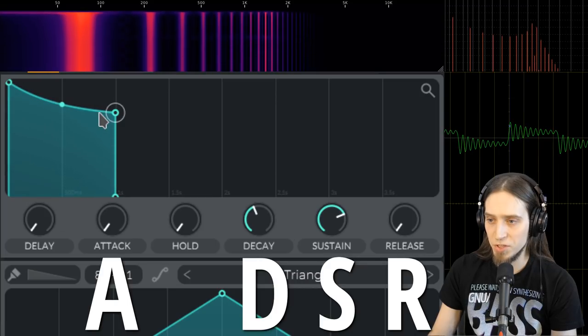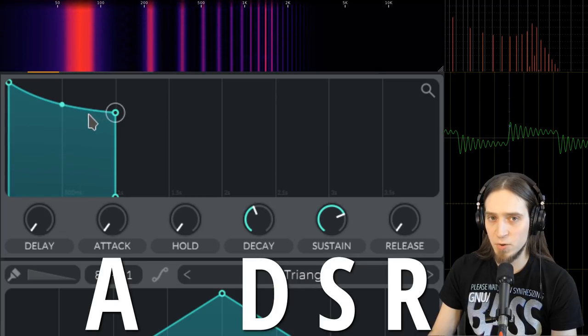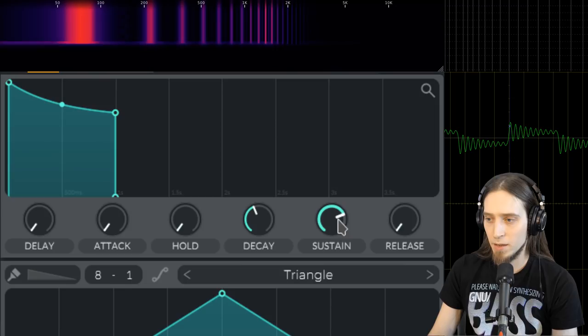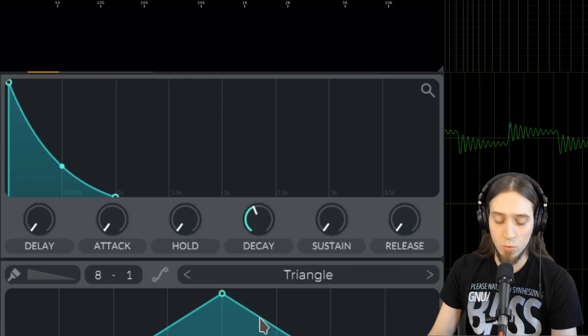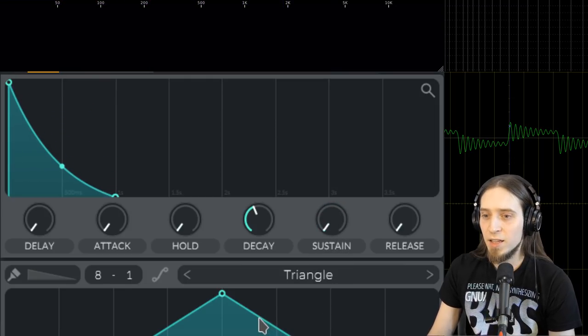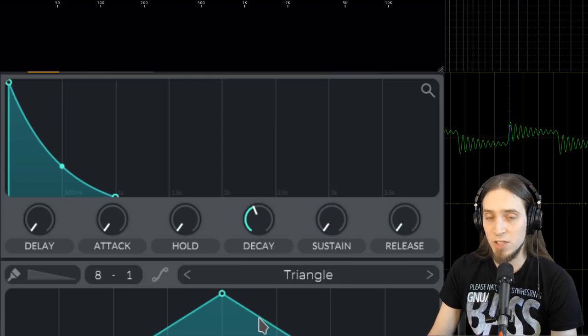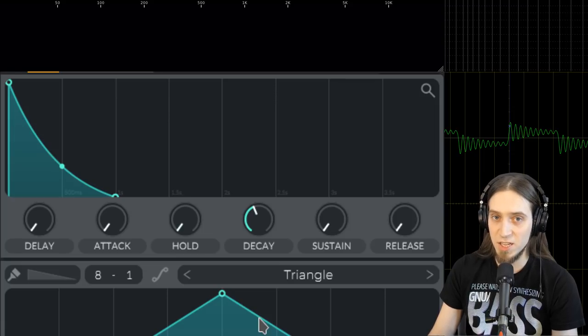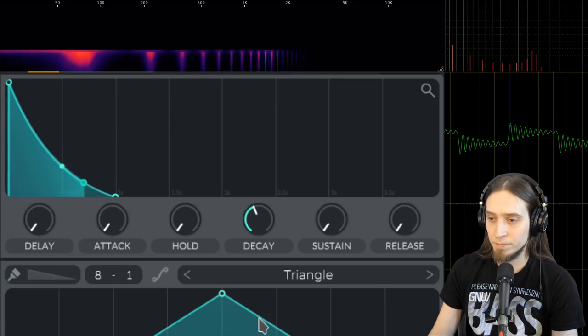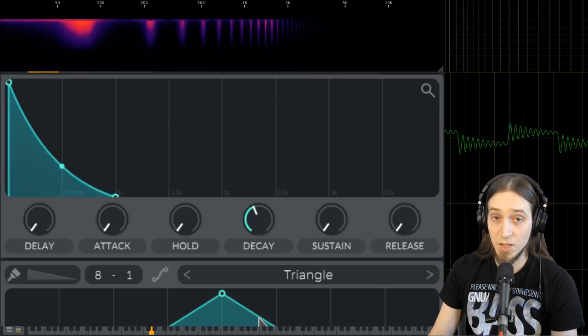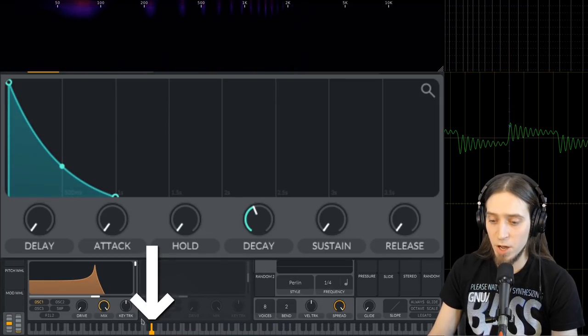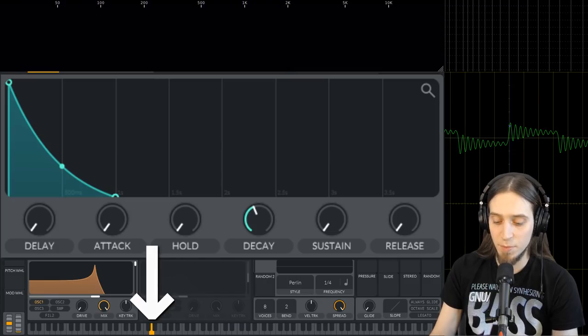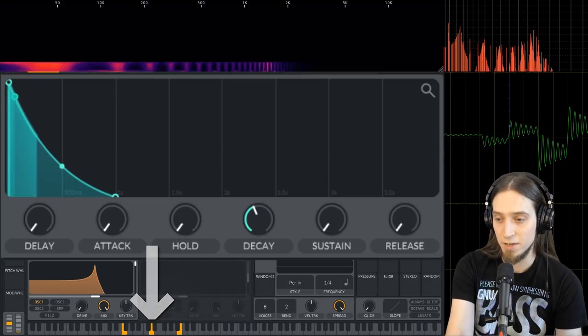Sustain is how loud the note stays after you hold the key. So it's never going to be quieter than this unless I release the key. We can move it all the way down to zero, which means the note will decay to zero even if I'm going to keep pressing the key.